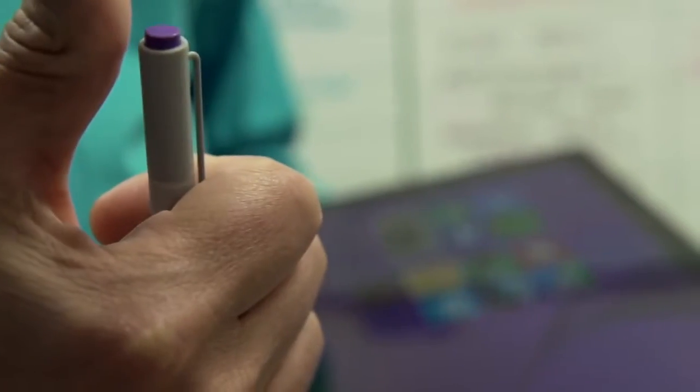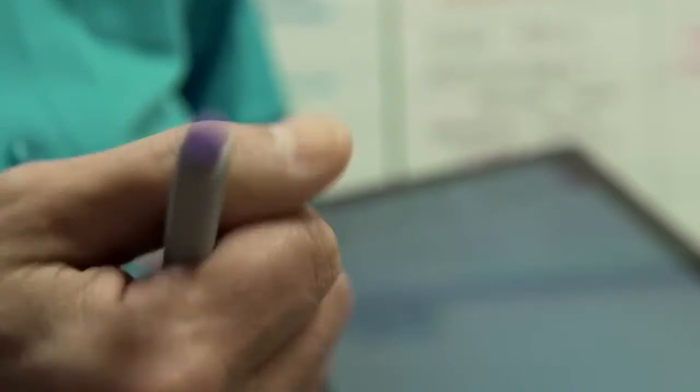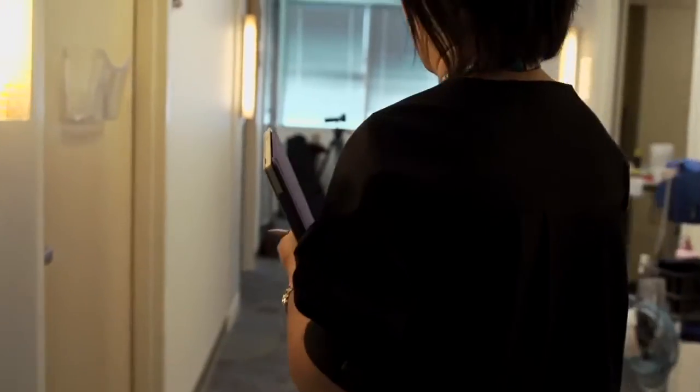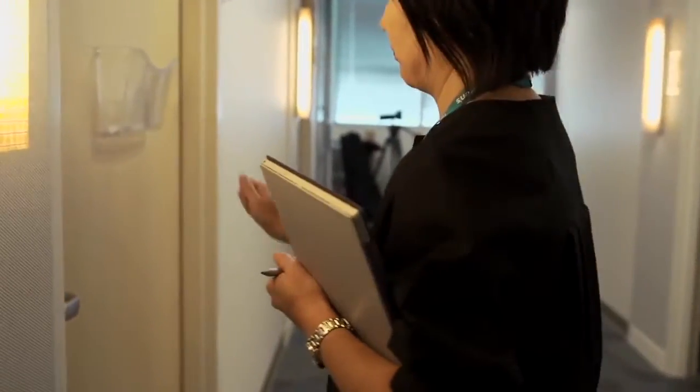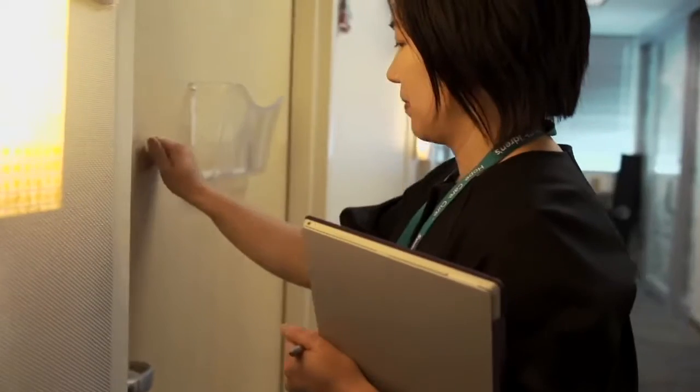The big differentiator for the Surface Pro 3 is instead of the providers having to go to a workstation and type, we can keep them in the Surface with the microphone walking around dictating into the electronic medical record.